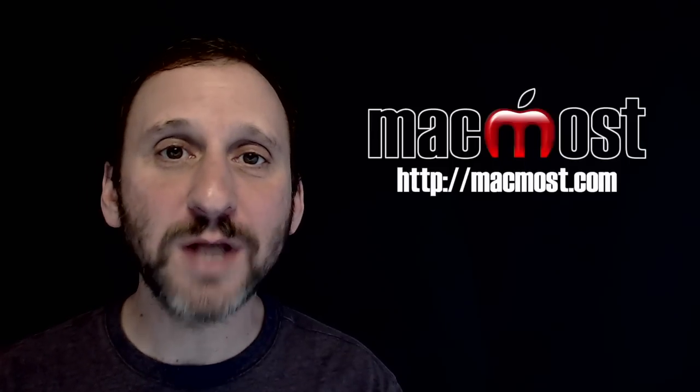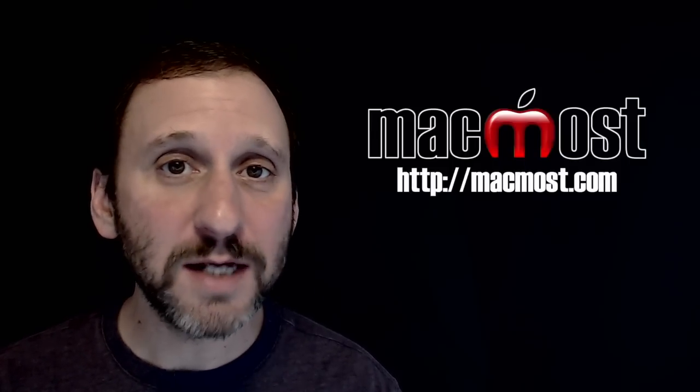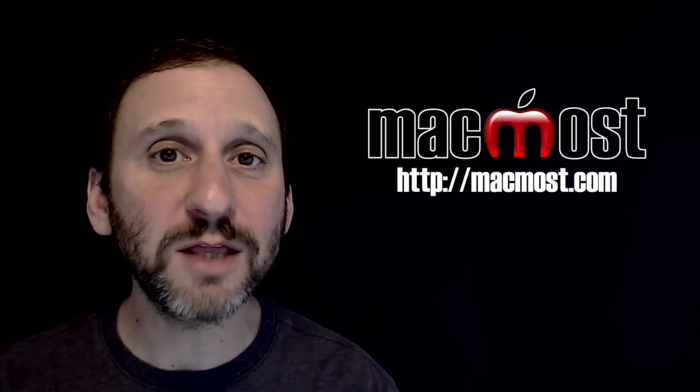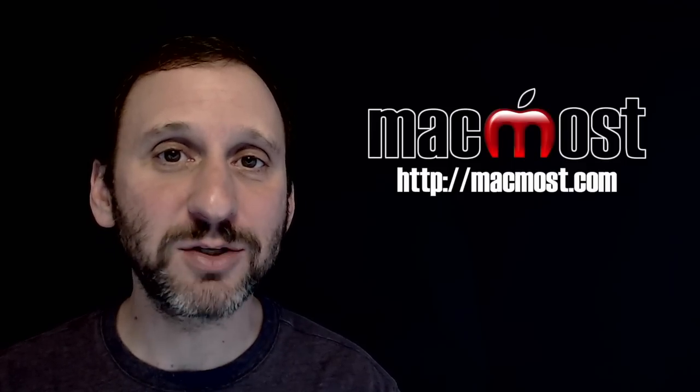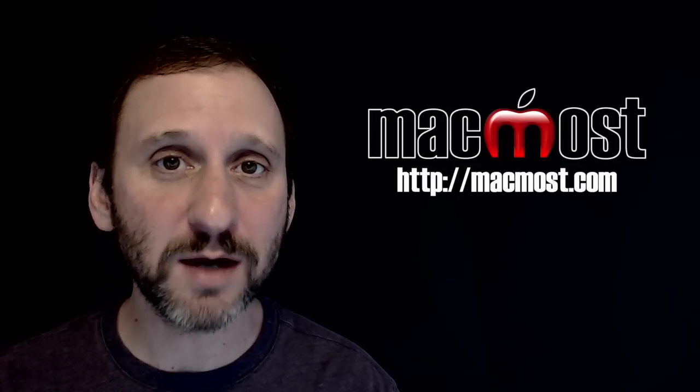Hi, this is Gary with MacMost.com. On today's episode let's look at the four techniques you need to master to be more productive on your Mac.